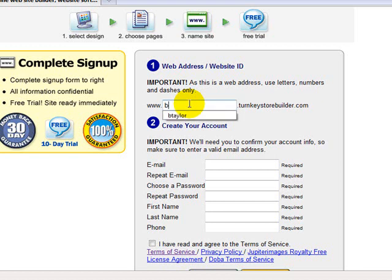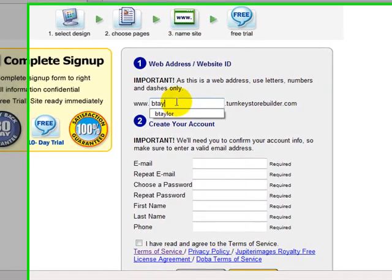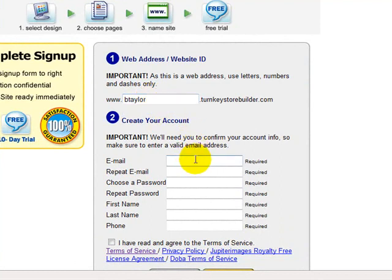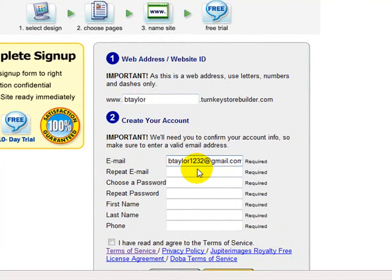And just choose a random domain name at this point. You'll also be able to change this and add your own domain name or customize that. The main thing is we just need to get the forms filled out so we can activate the website.